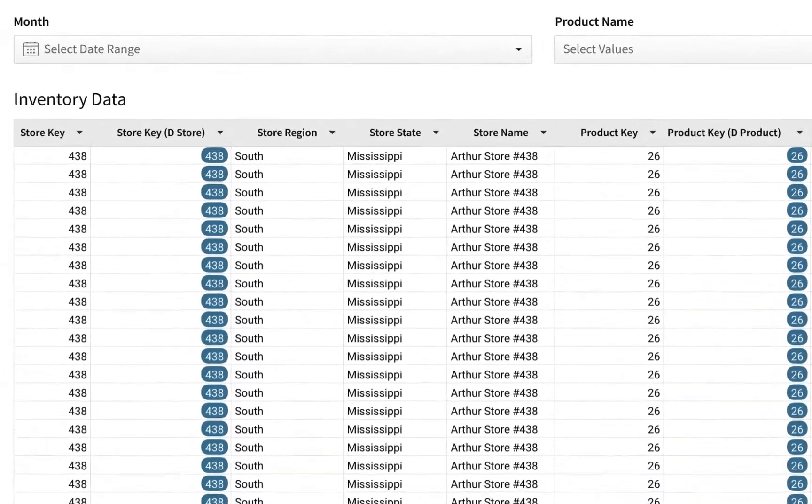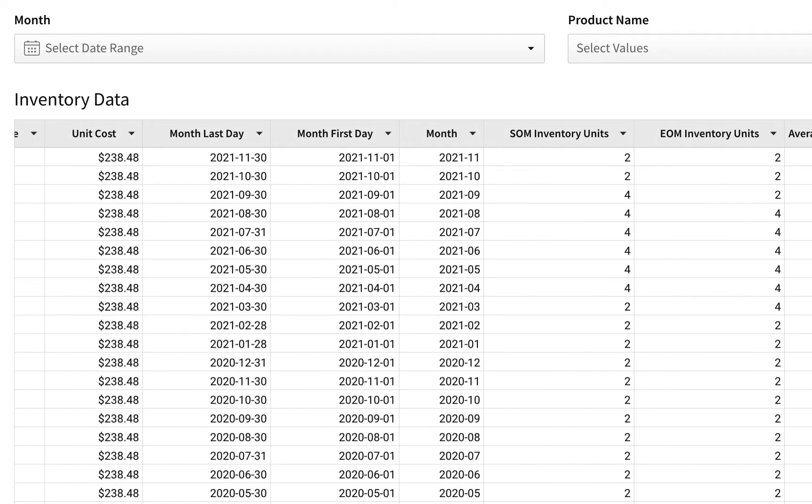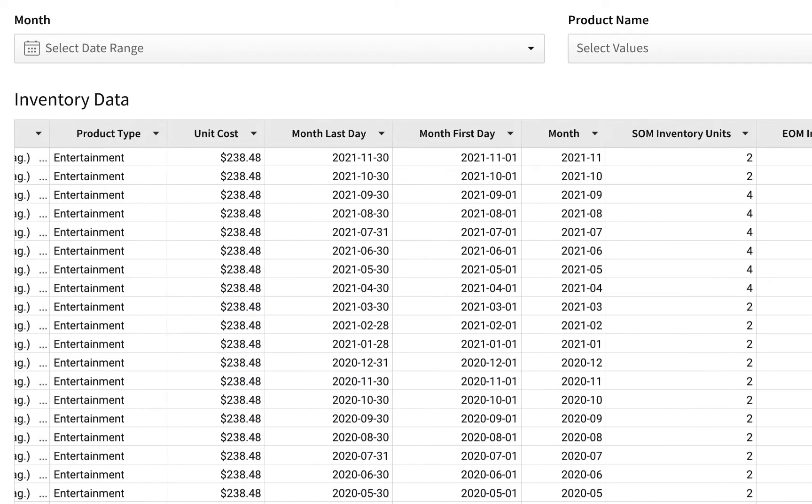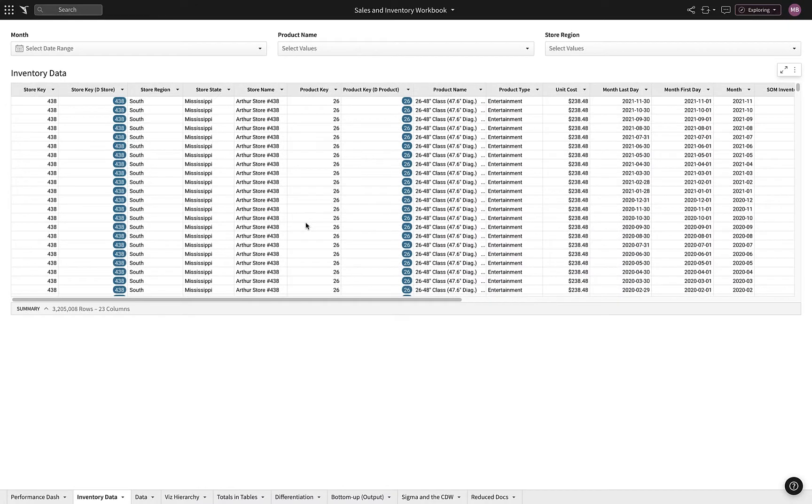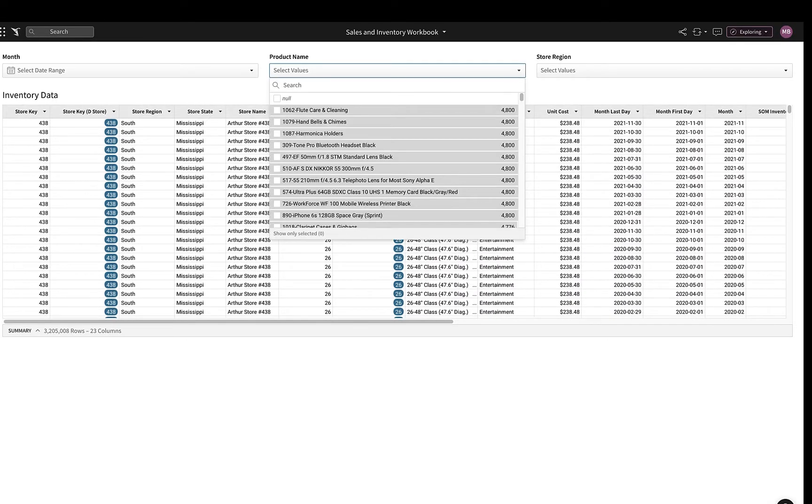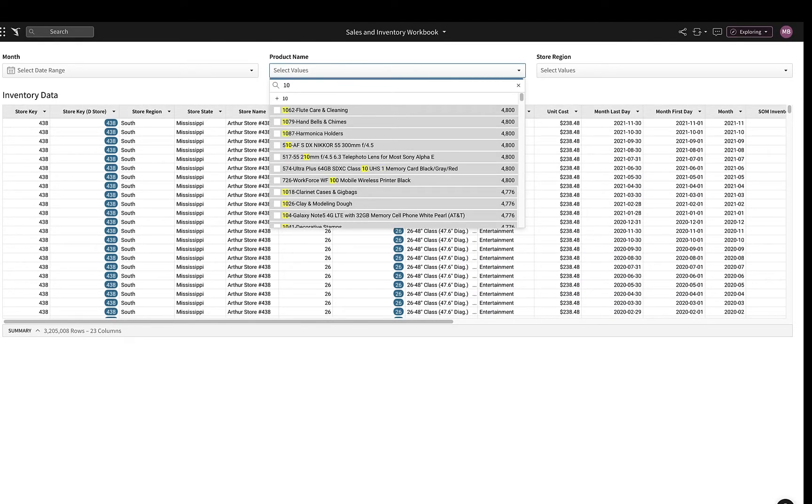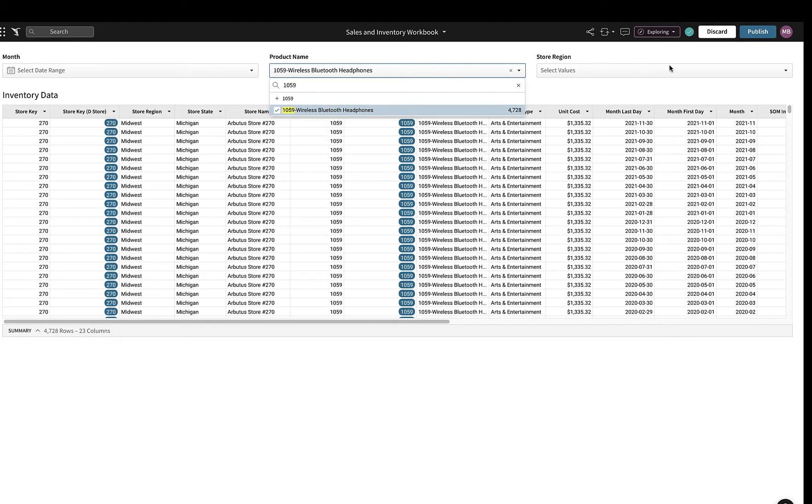The Inventory tab provides key metrics like current inventory, year-to-date, and average sales across millions of rows of data. Let's focus our analysis by filtering to view Bluetooth headphones in the West region.